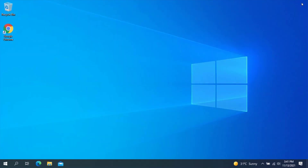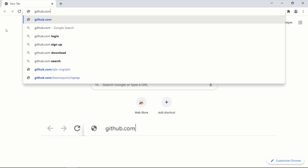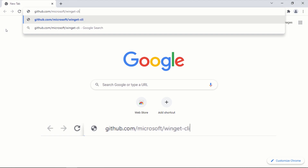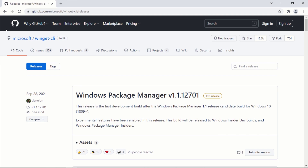If by any means you are unable to install App Installer through Microsoft Store, then use this other method. For the second method, open your web browser and go to this web address, or you can click on the link in the description. After typing the web address, press Enter.